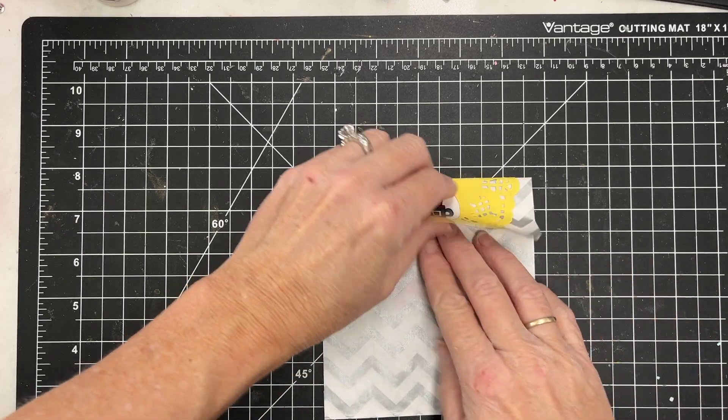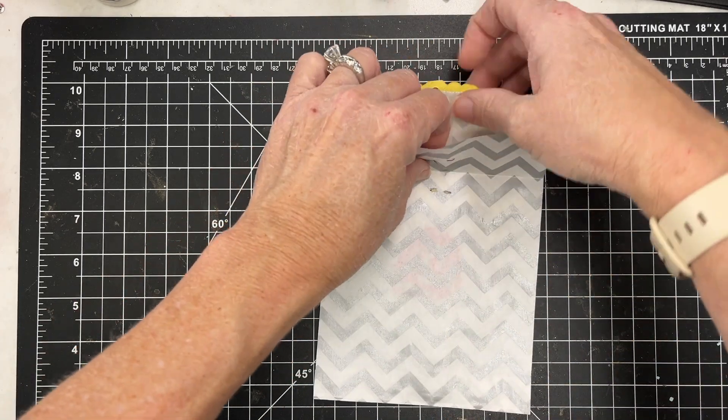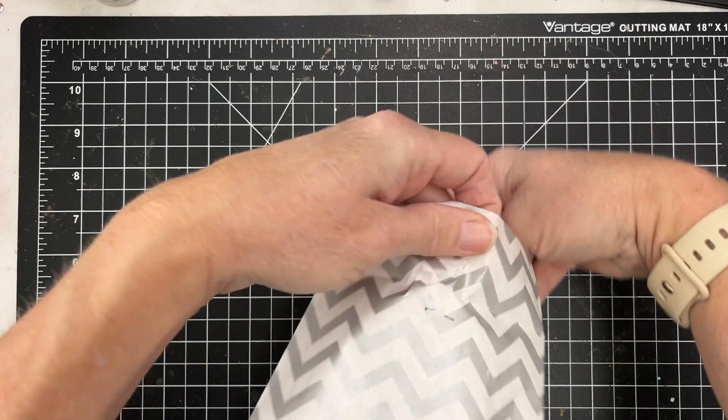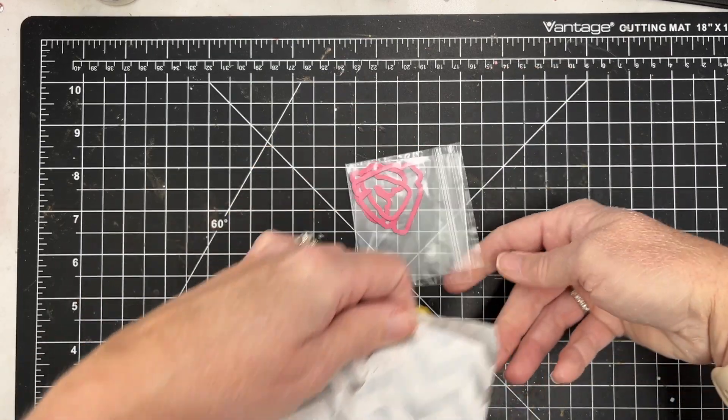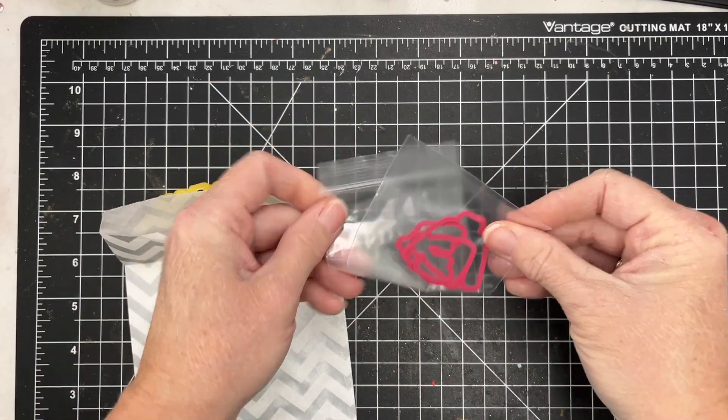Hey there, this is Katherine Cartwright. Welcome to day 10 of the Advent Calendar Reveal from Pink and Main.